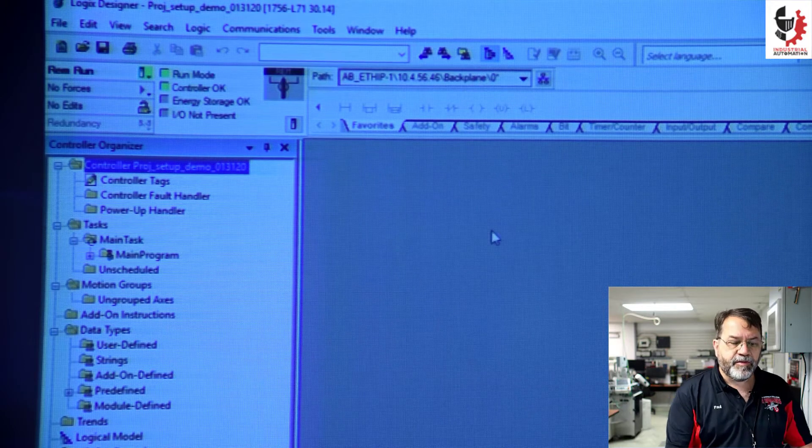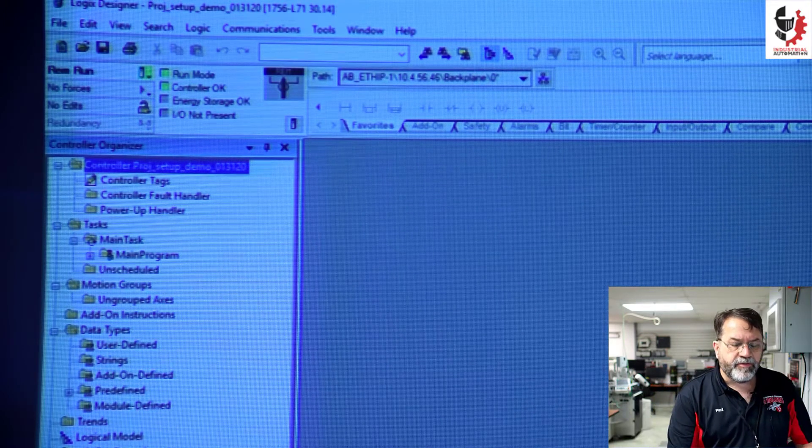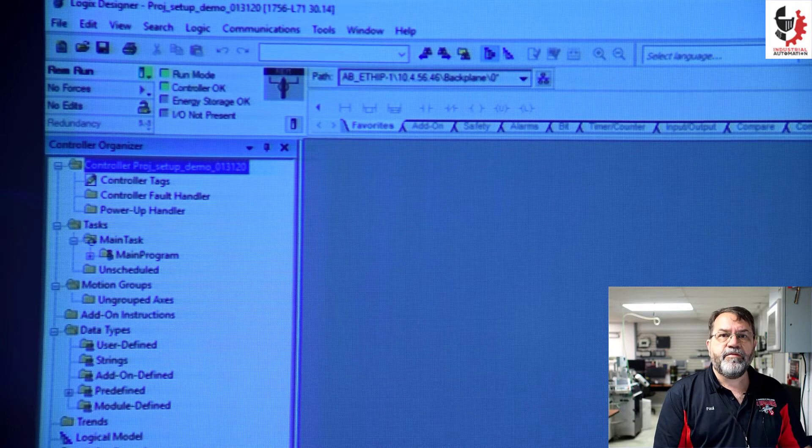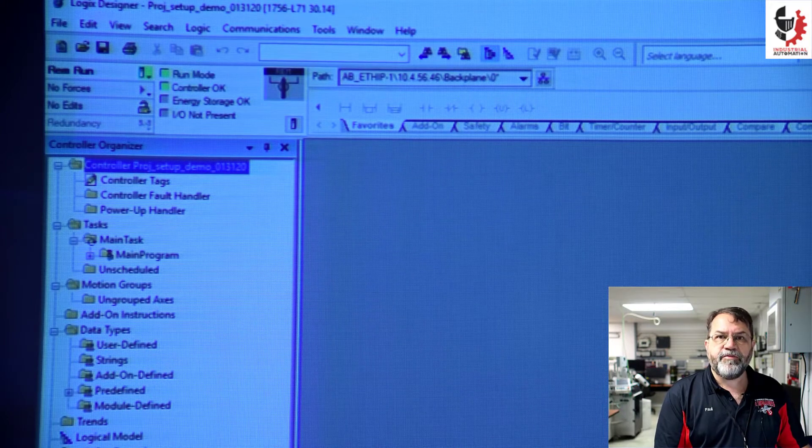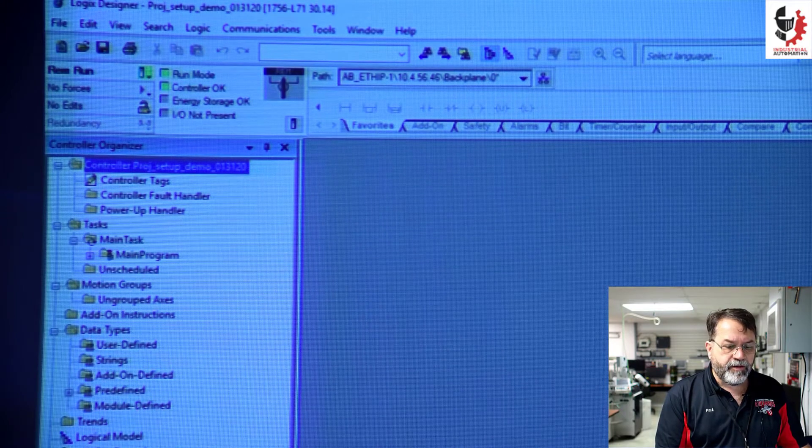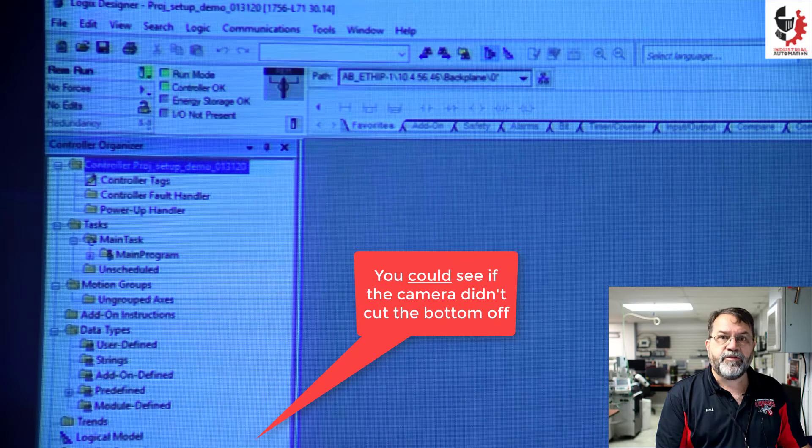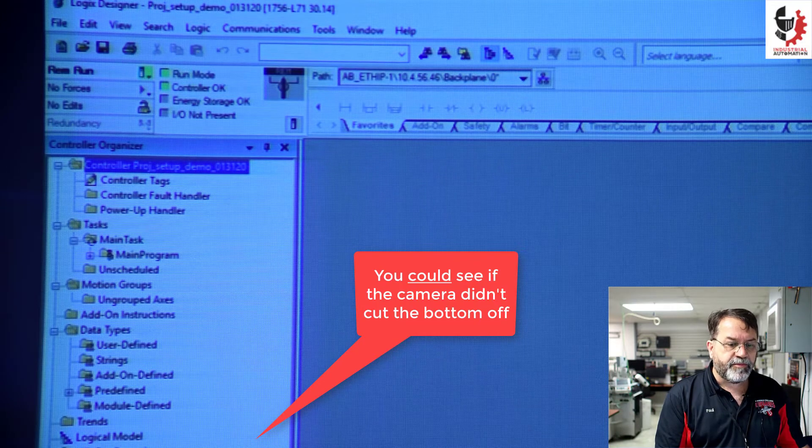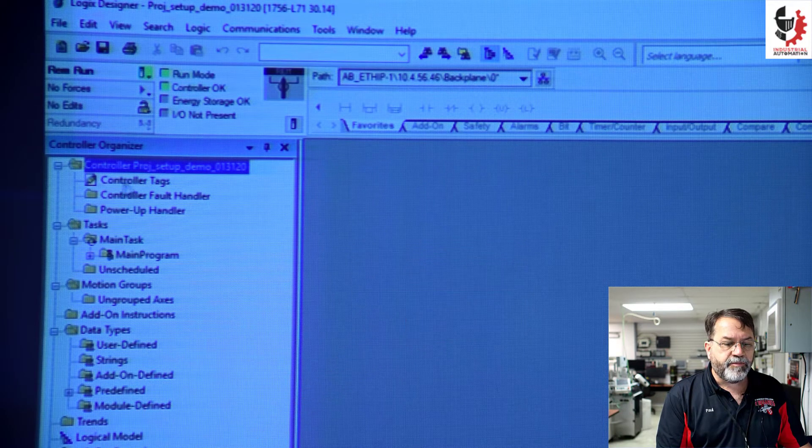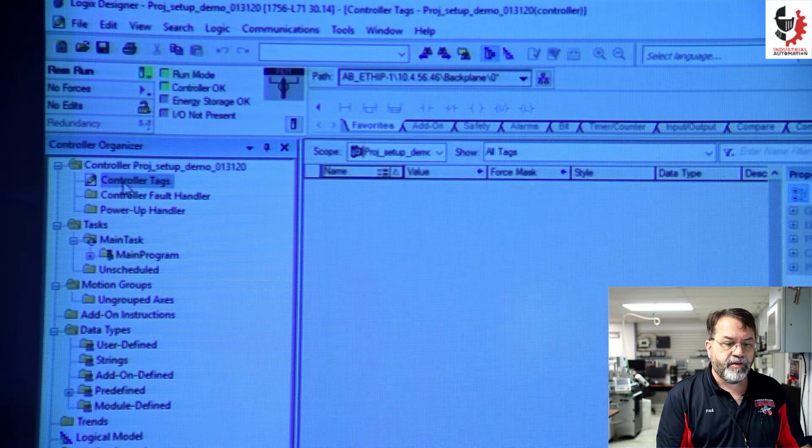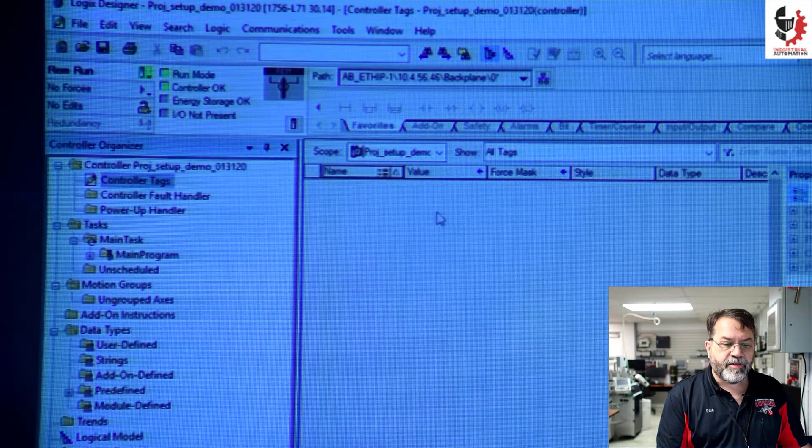Now the next thing I'm going to do is I don't have any modules configured in my new program. You can see down here I have my controller and that's the only thing it knows about. If I open up my controller tags you can see there's nothing in there.